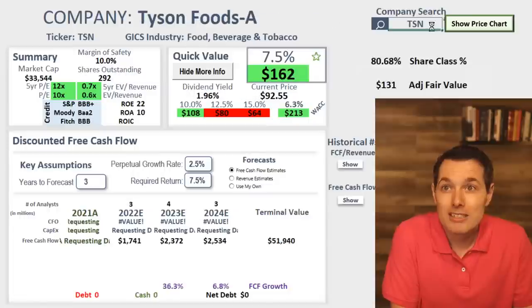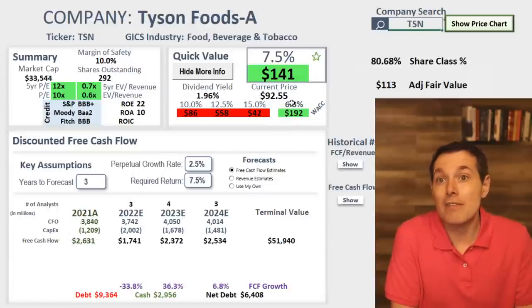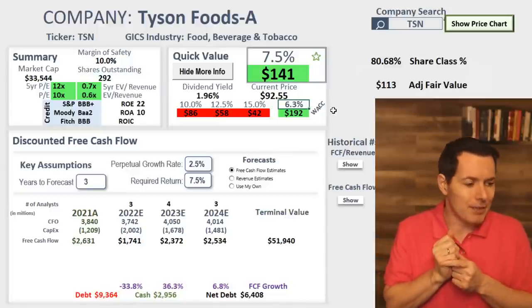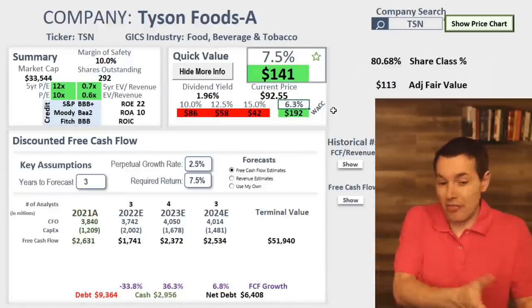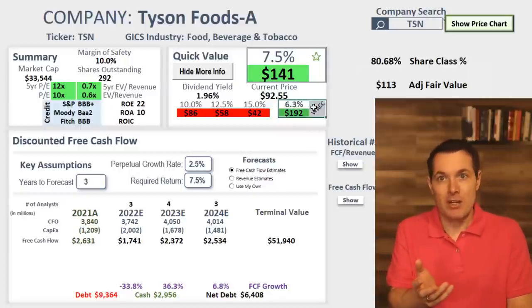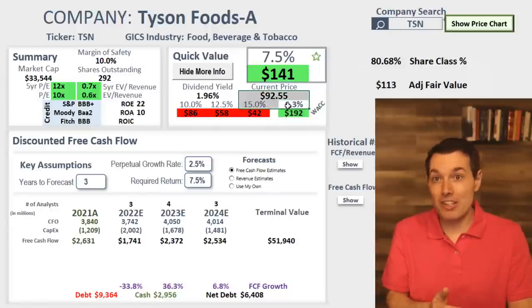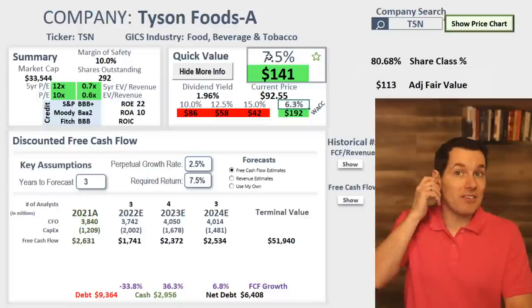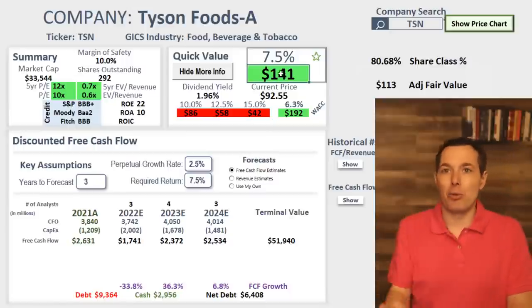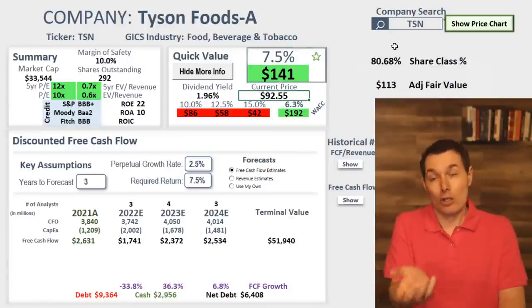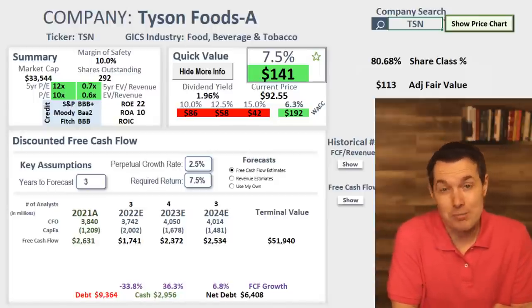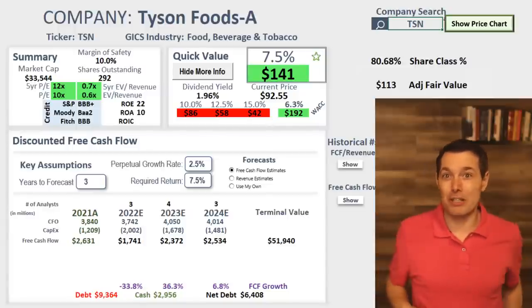Tyson Foods — they have a lower cost of capital. If you're going defensive companies, food companies, or actual defense companies like Lockheed Martin or General Dynamics, they're usually going to have a lower cost of capital because they tend to be less volatile stocks. Being lower than my 7.5% is probably a good sign. It looks undervalued — worth $141, which is the more conservative number. I like this, especially with the way food prices and food inflation have been going nuts.